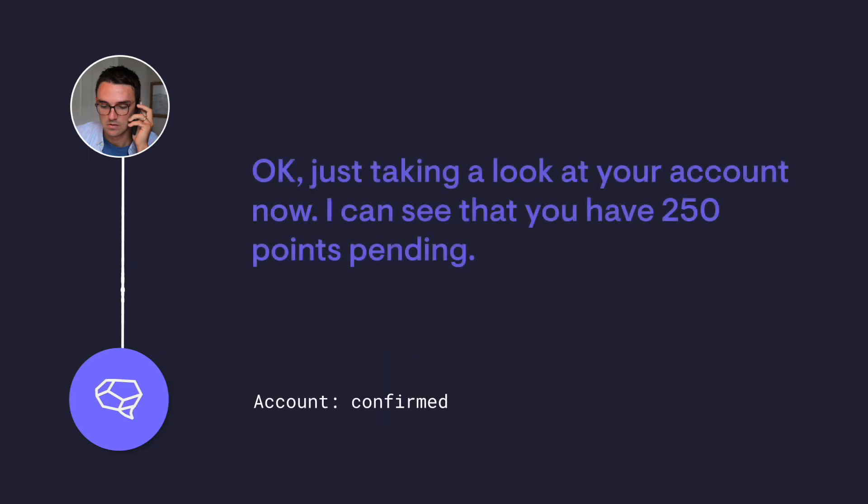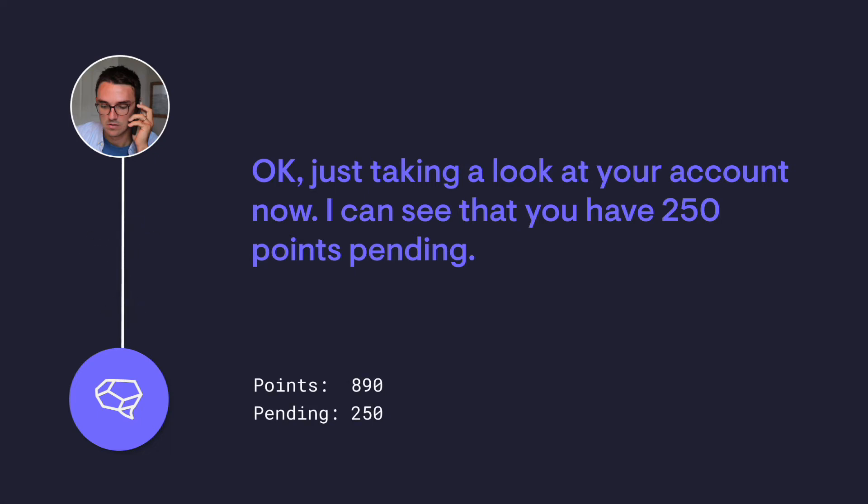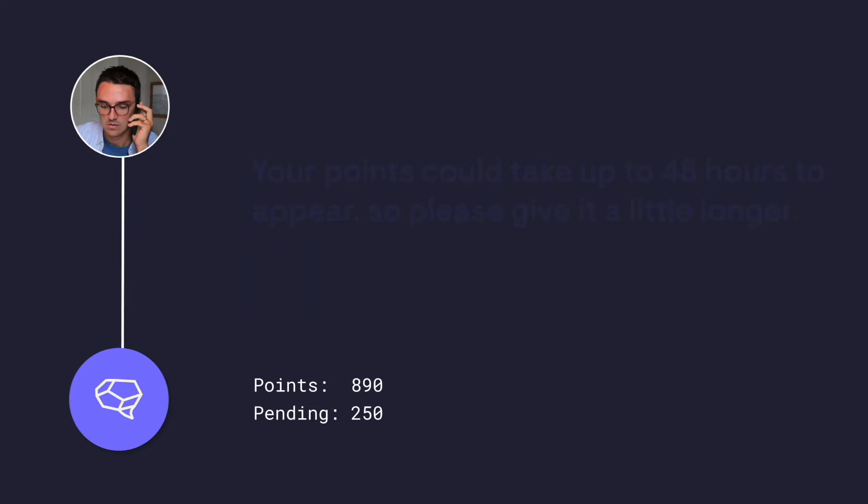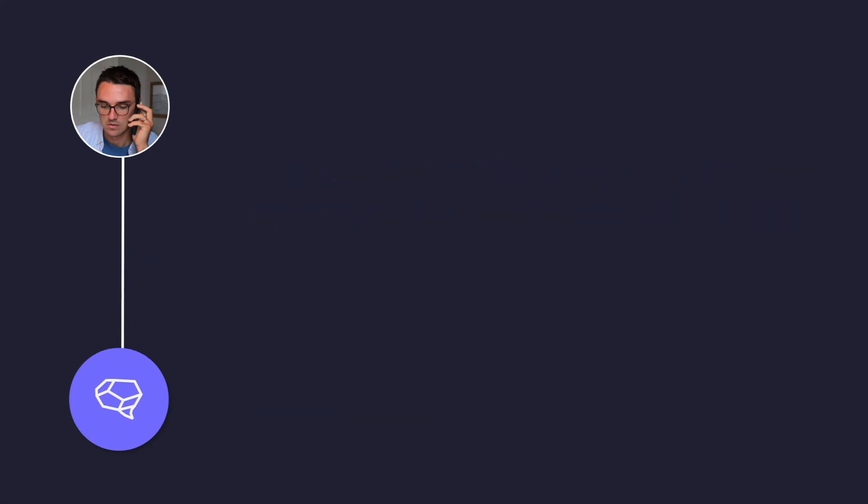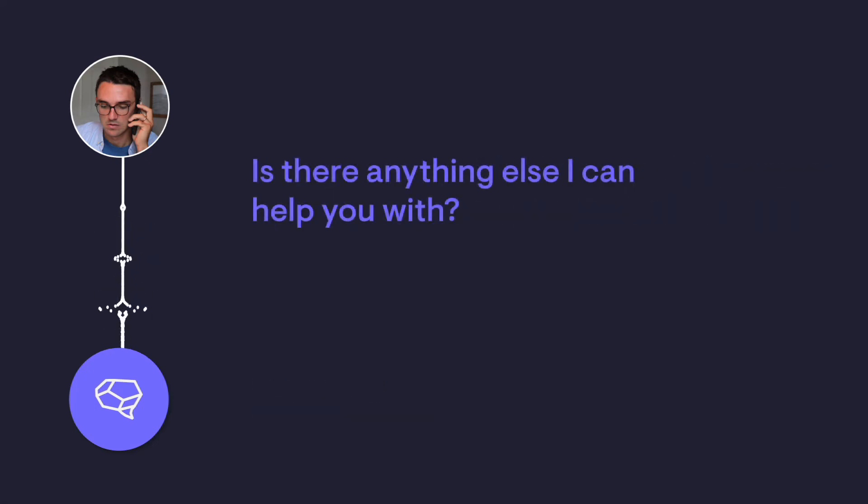Okay, just taking a look at your account now. I can see that you have 250 points pending. Your points could take up to 48 hours to appear, so please give it a little longer. Is there anything else I can help you with?